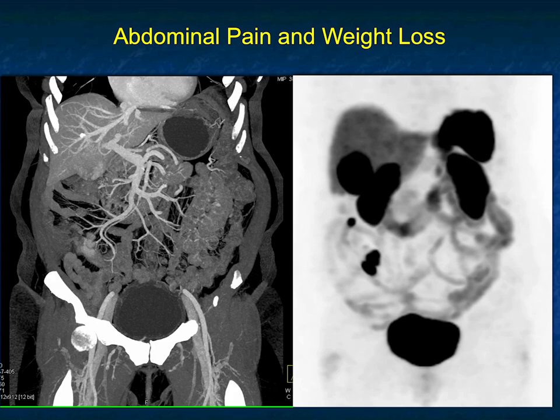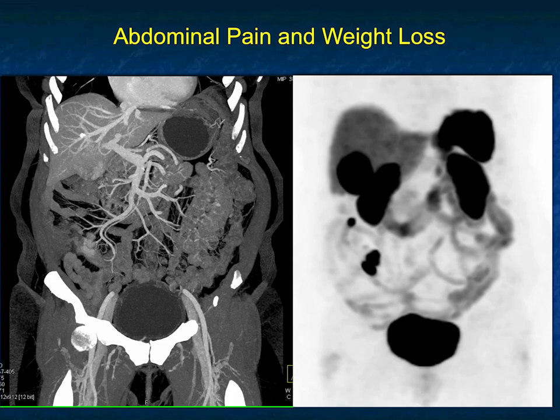It's not an adenocarcinoma — that's not the appearance. It's not going to be a GIST tumor — that's also typically not going to be the appearance. The classic thing you're going to get an octreotide scan on is a neuroendocrine tumor. So what do we have here? We have a carcinoid tumor, multiple sites, as well as liver metastasis. What a great case.